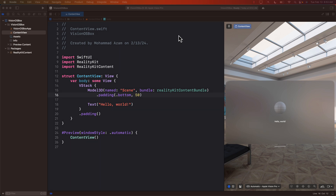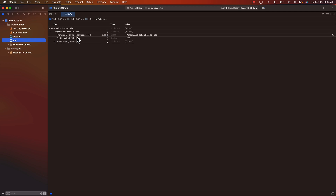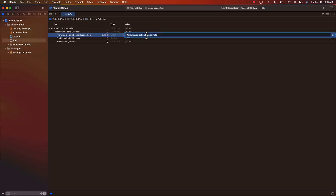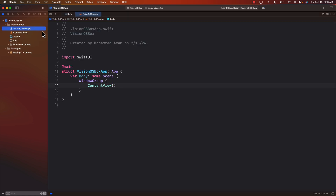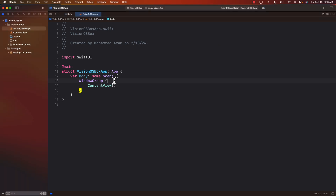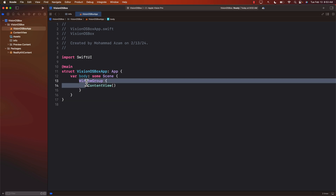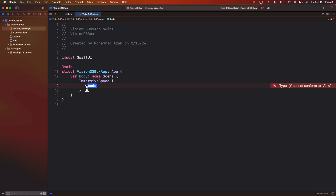So how can we do that? First, we need to tell our application that the default scene is actually an immersive space. Go to the Info file and you can see it's currently set to Window Application Session Role. We're going to change that to Immersive Space Application Session Role — this is important, if you don't do that your app is not going to work. Then go back to the app entry point, remove the Window Group, and replace it with an Immersive Space that returns ContentView.